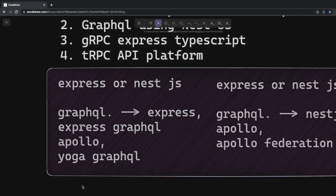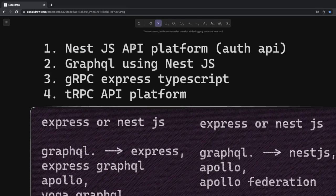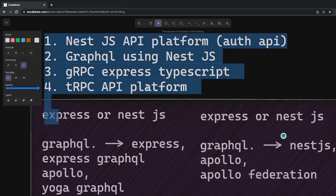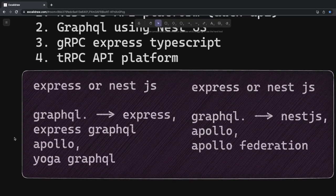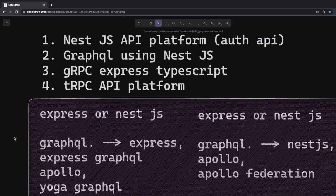Now, tRPC is something new which I'm covering in the T3 stack application. Using tRPC, I'm building lots of things with Next.js, Prisma, and more. I'll be covering how you can build the API platform using tRPC — whatever you're building with REST APIs, gRPC, or GraphQL, the same thing you can build with tRPC, just with a different flavor of doing it.